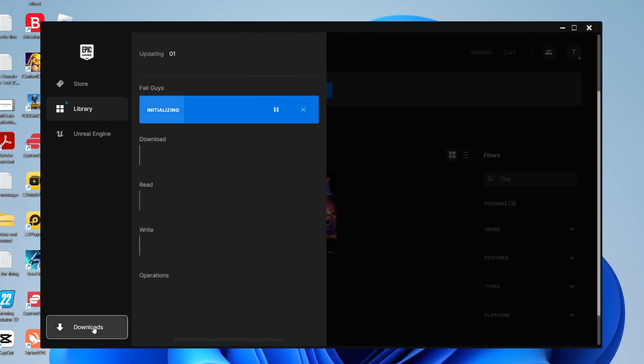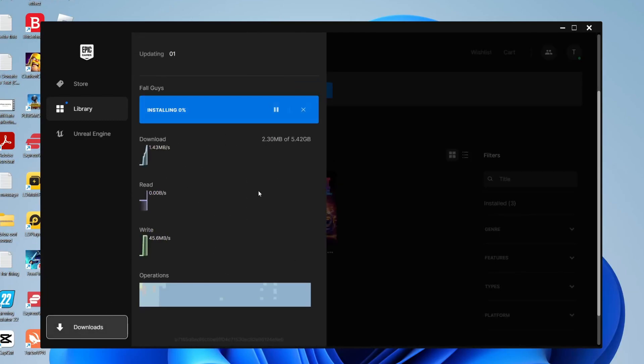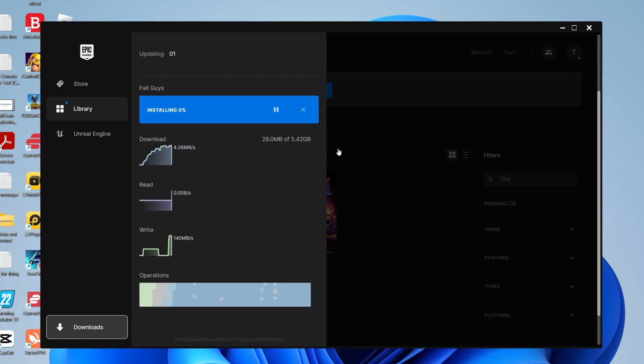If I press on downloads it's then going to show you the progress of it. It'll take a moment to sort of work things out. As you can see it's 5.42 gigabytes and it's going to take a bit of time to download.